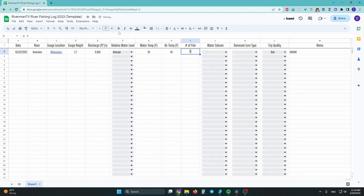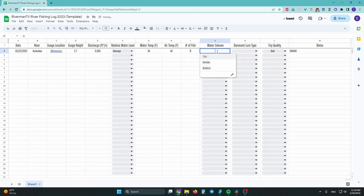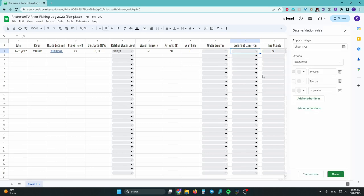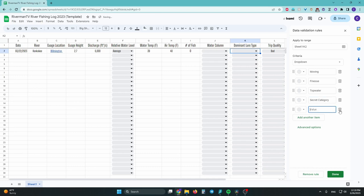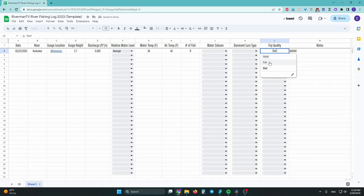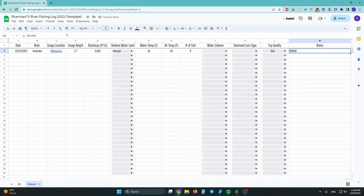I've also added a water column section where you select the part of the water column the fish were most active in. Next, there's a dominant lure type selection — just make a quick note of whether you were throwing a moving bait, finesse bait, or top water. All of these are editable: click the little edit button in the bottom right-hand corner to add as many options as you want and customize the spreadsheet so it works for you. Lastly, I have a trip quality column where you can select if the trip was good, fair, or bad — this will come in handy when we want to identify all our good days over the course of the year to go back and dissect the data.